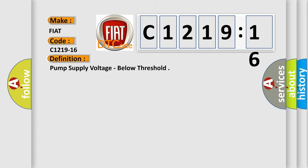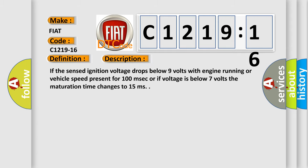The basic definition is pump supply voltage below threshold. And now this is a short description of this DTC code.